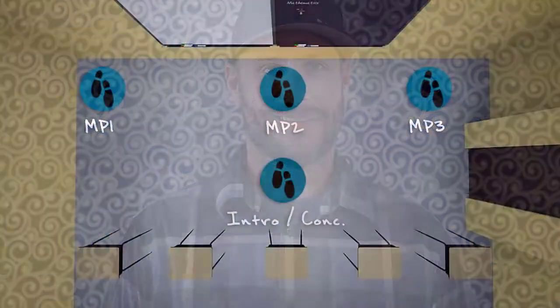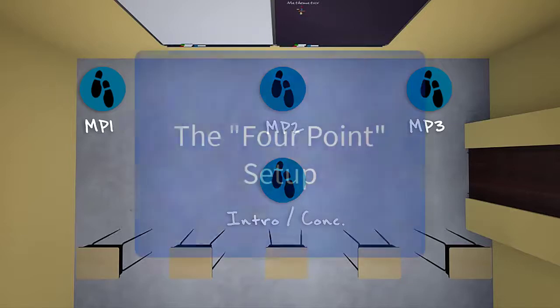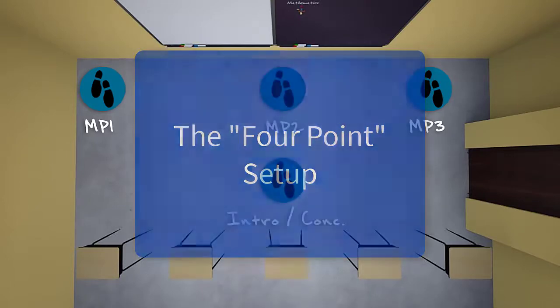Let's get to it. The first important thing to understand is there are actually two different types of speaker's triangle: the four-point setup and the three-point setup. In this tutorial, I will show you how to use both types, but we'll go ahead and start with the four-point setup.